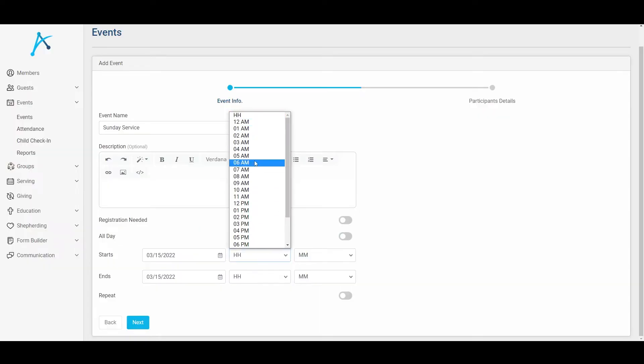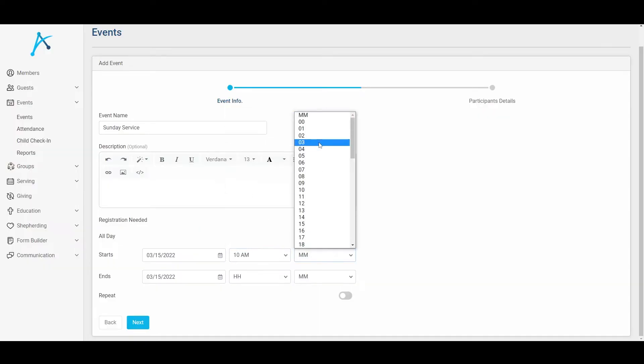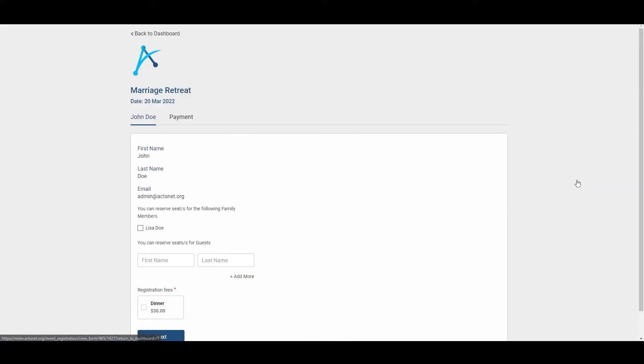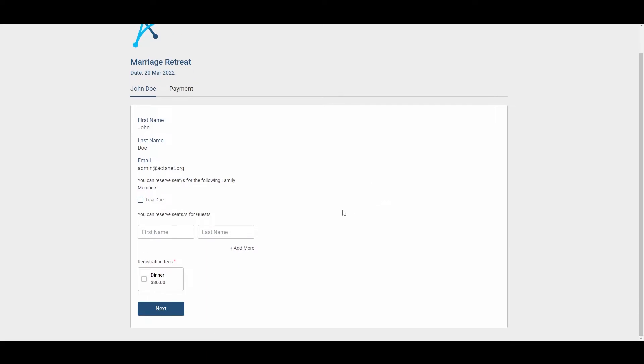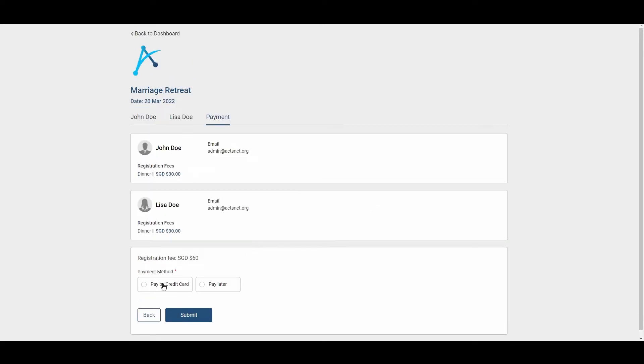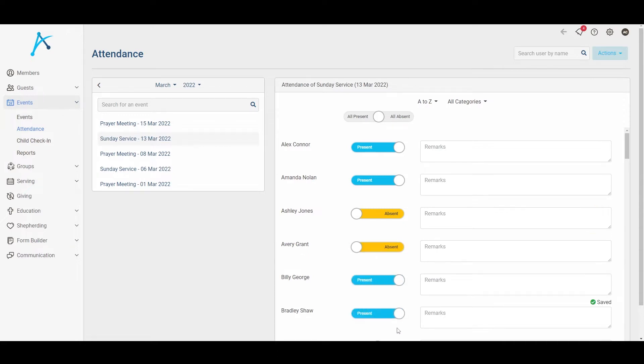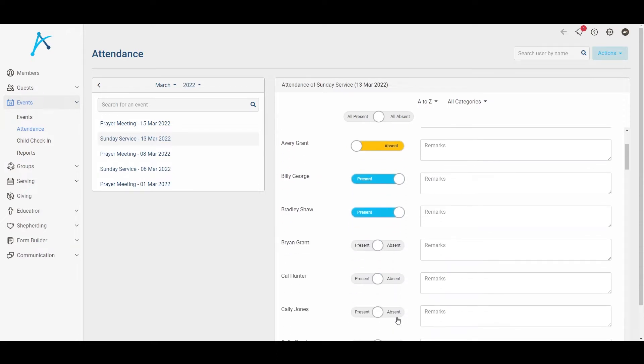Next up, the events feature. Your church runs all sorts of events all through the year. With AXE, you can organize them with ease — put them in a central calendar for all members to see. Members can register and make payment for events all through AXE. As a pastor, it matters to you who turned up and who didn't. With the events feature, your teams can take attendance of members and guests right from the ease and convenience of their own mobile devices.